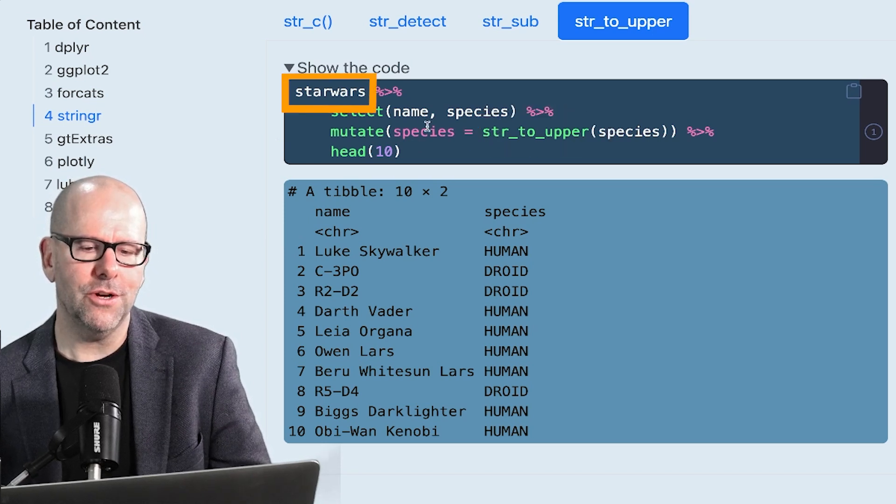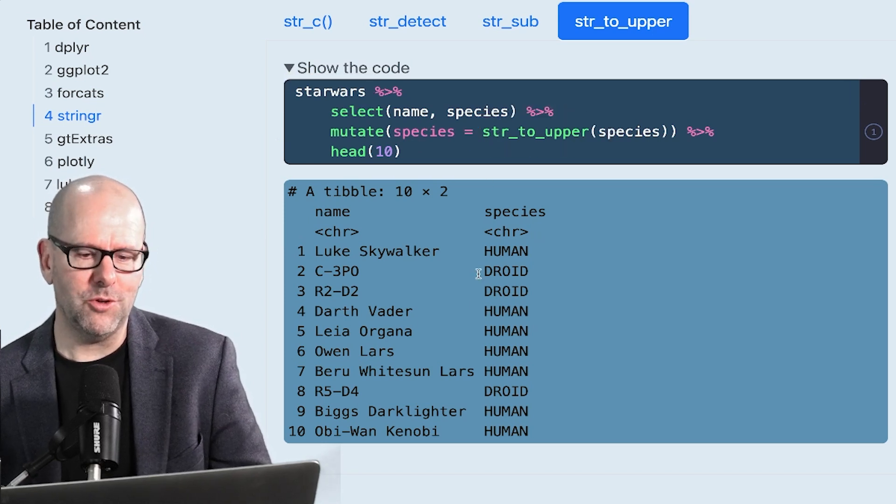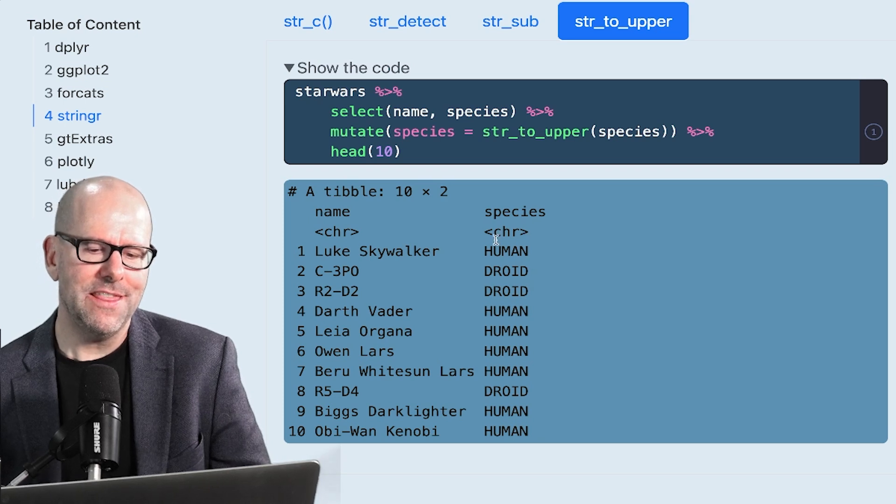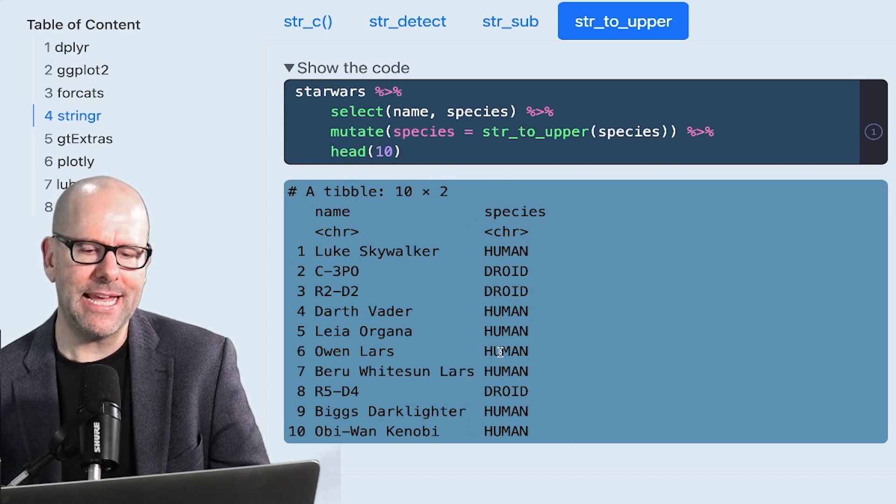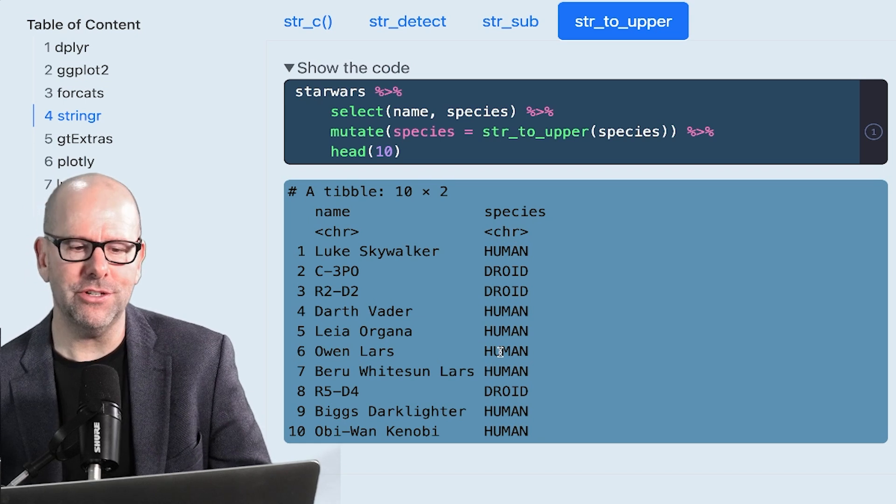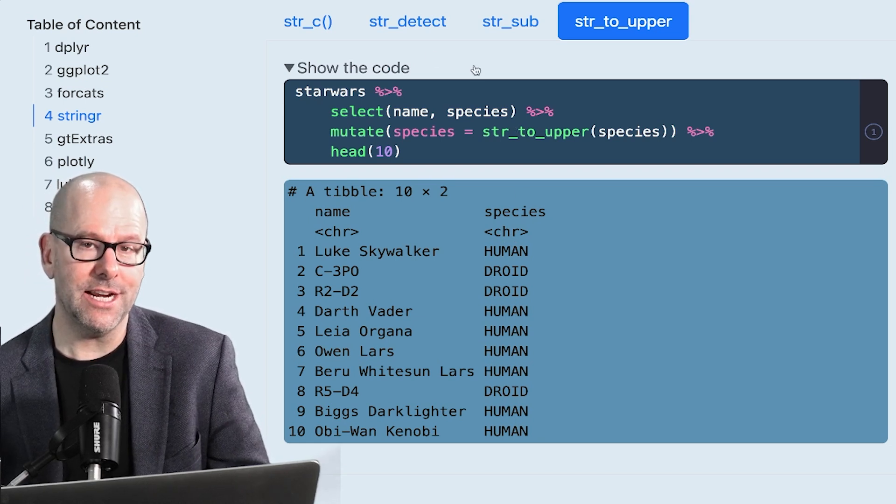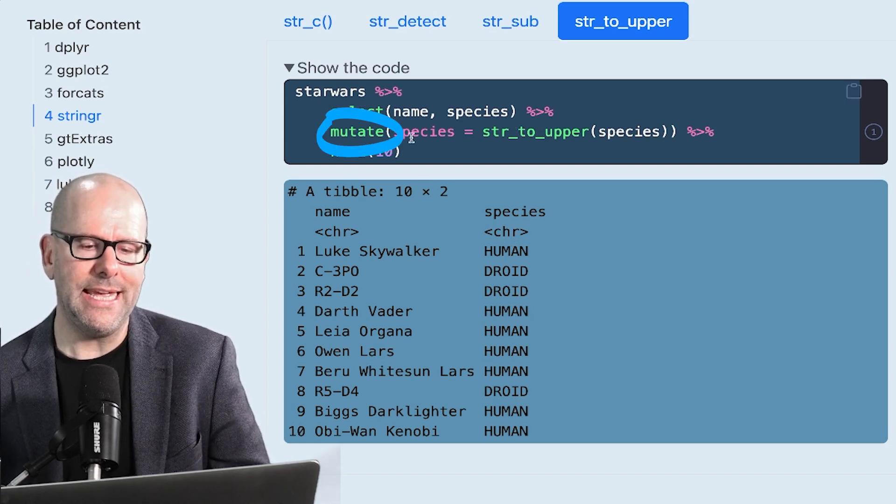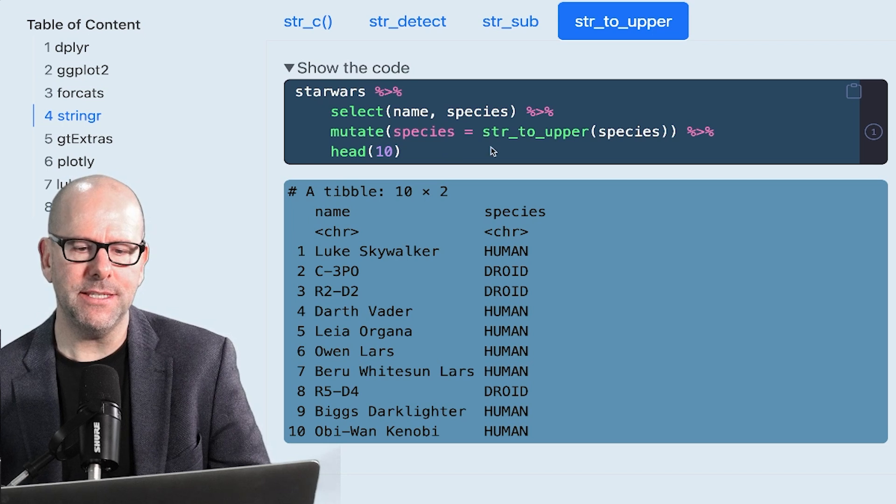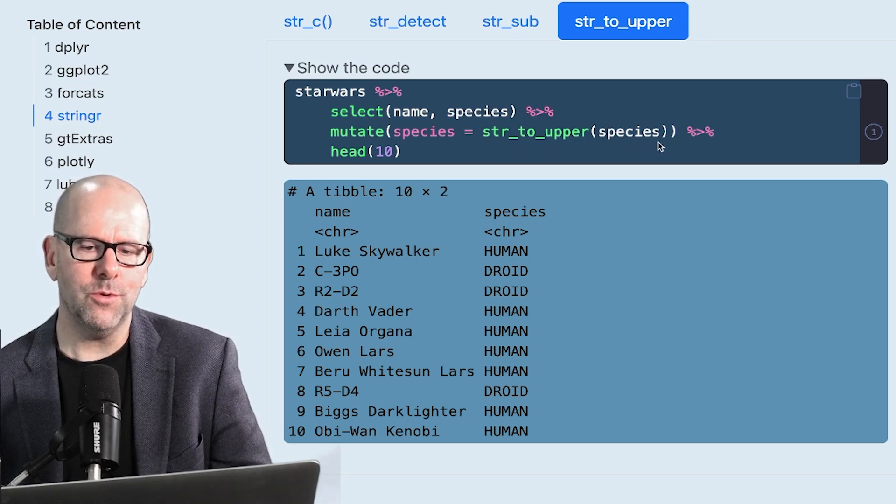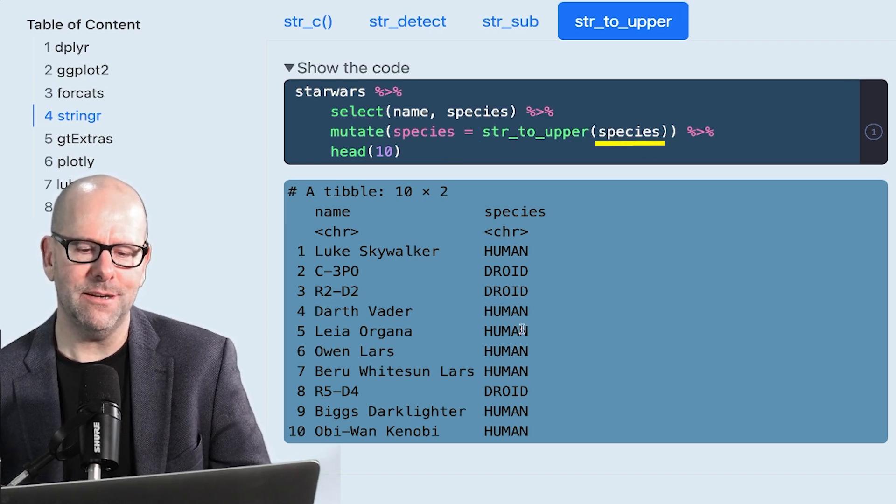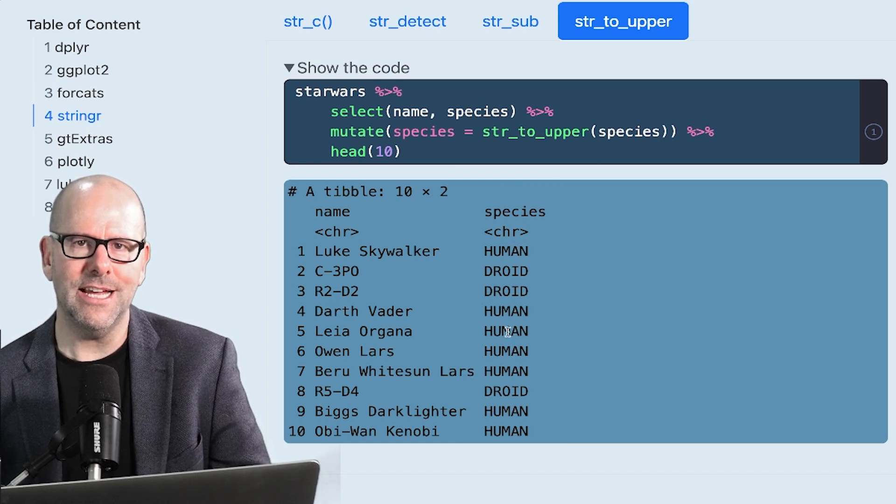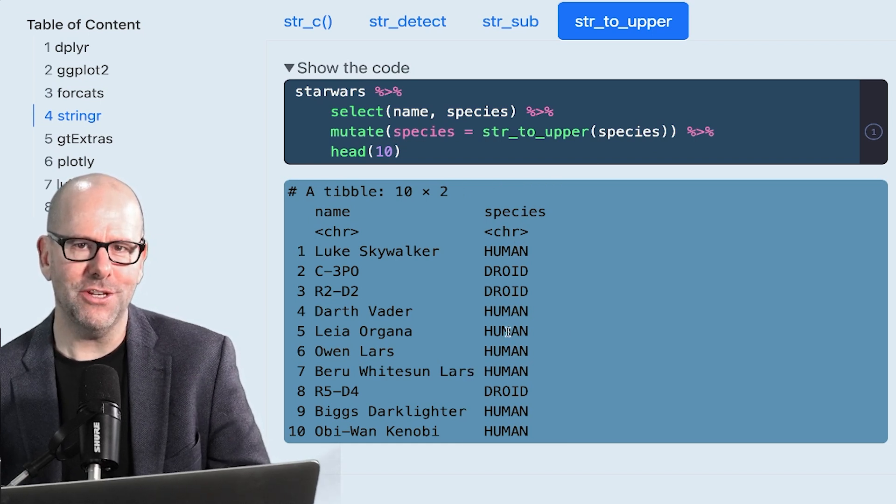But here we've got a function called string to upper. I'm using the Star Wars data set. You can basically see the species here are all in upper case. And as you can imagine in the original data set, they are in lowercase. How did we get there? We've said mutate species. We're going to overwrite the species variable. String to upper. Which data is going to use? Species. And boom, there you go. It's in upper case. As easy as you can imagine.